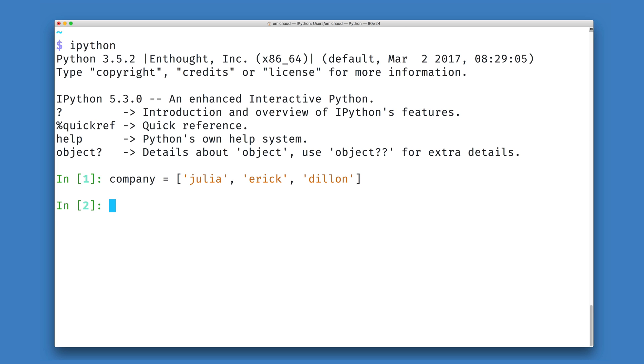I can do this if I know Eric's position by adding an open and closed square bracket at the end of the name of this object. Inside of this open and closed square bracket, I'm going to put an integer representing the location of Eric inside of my company.